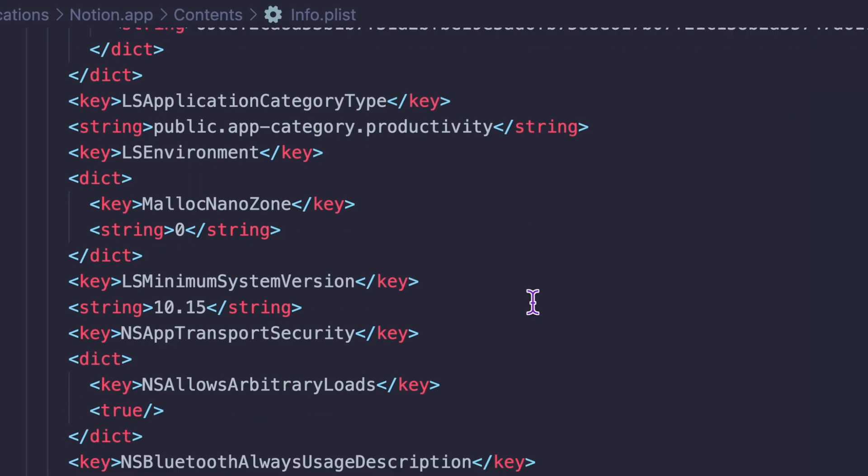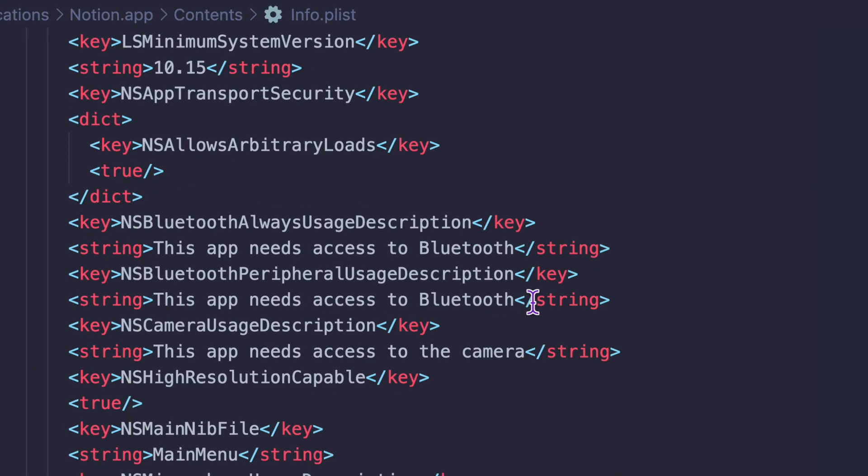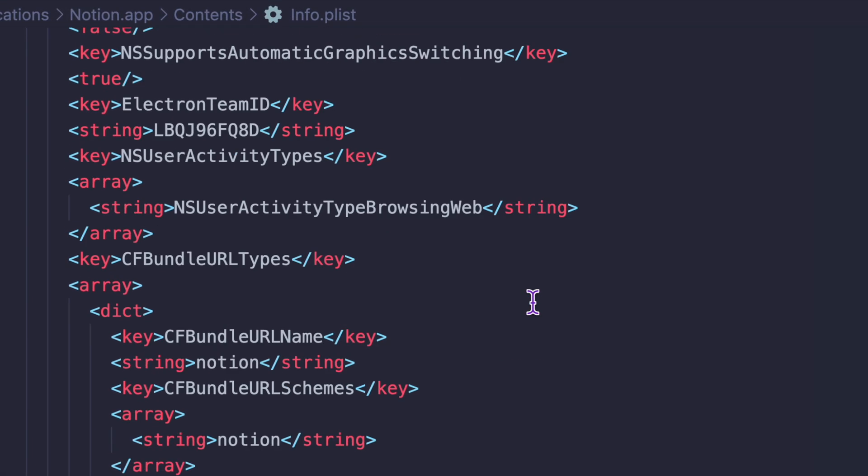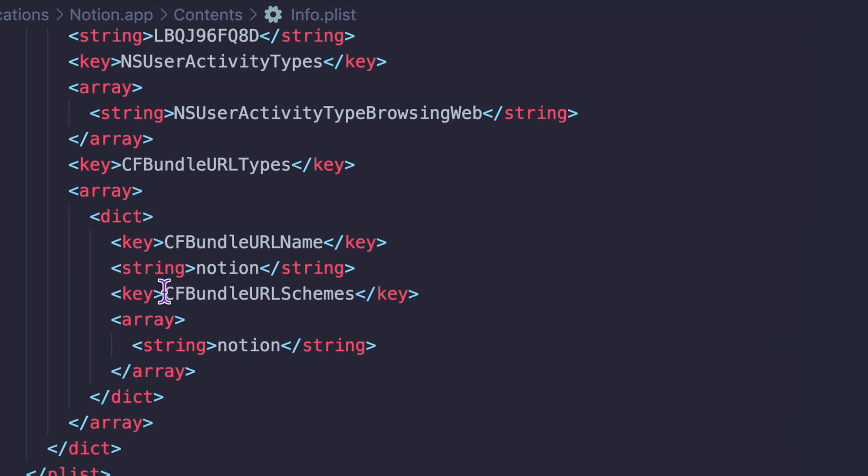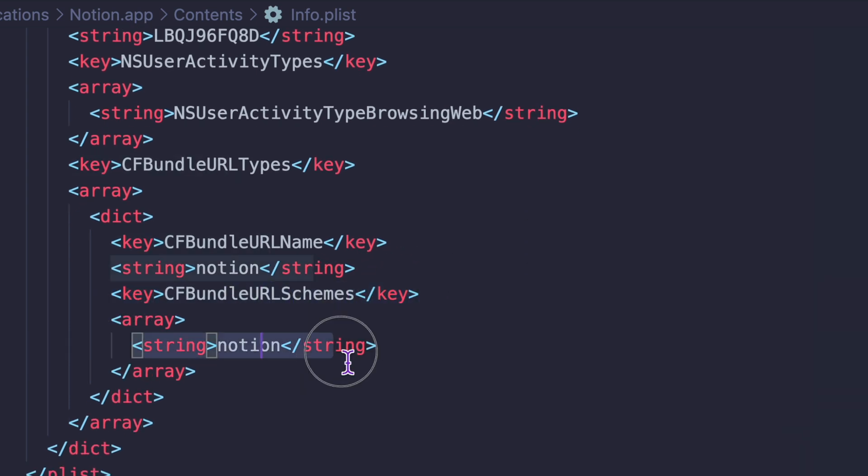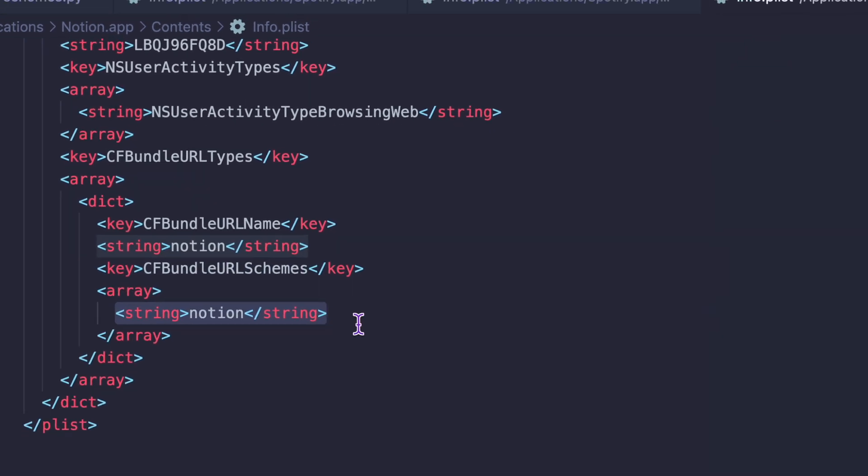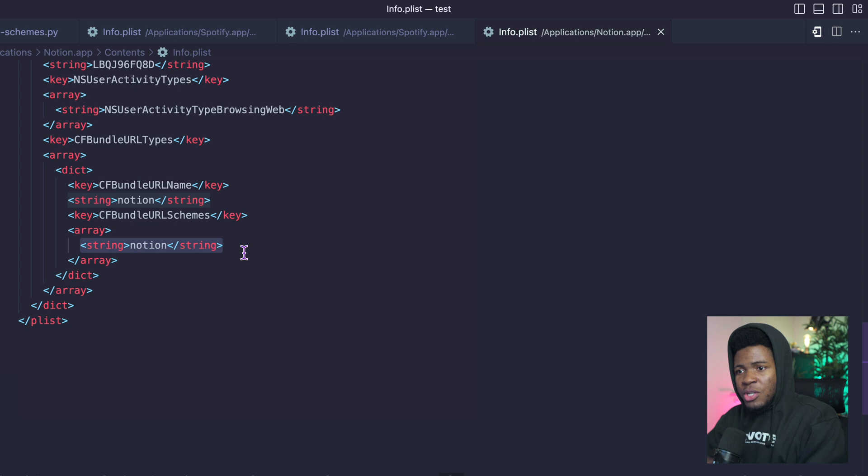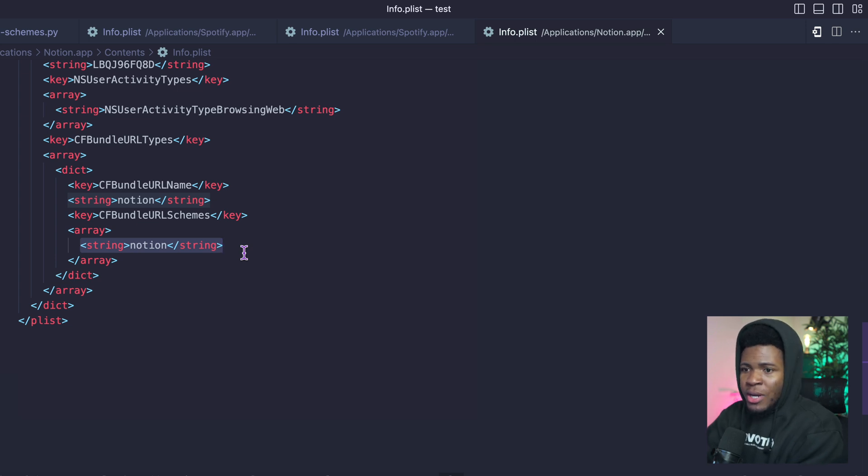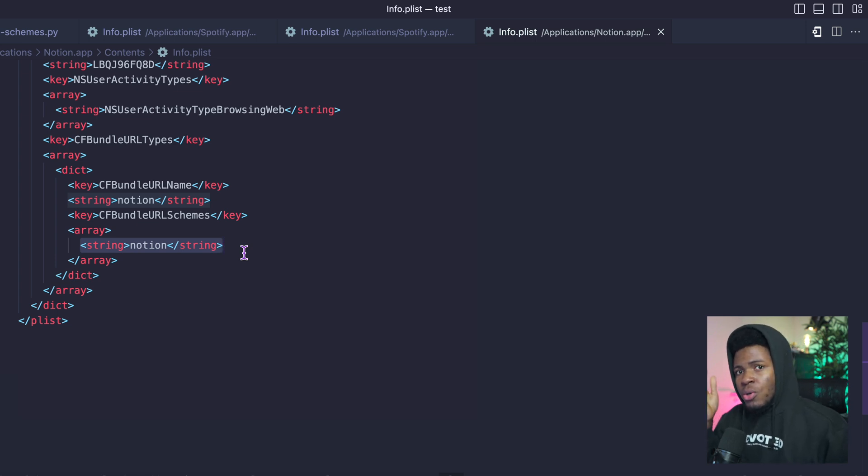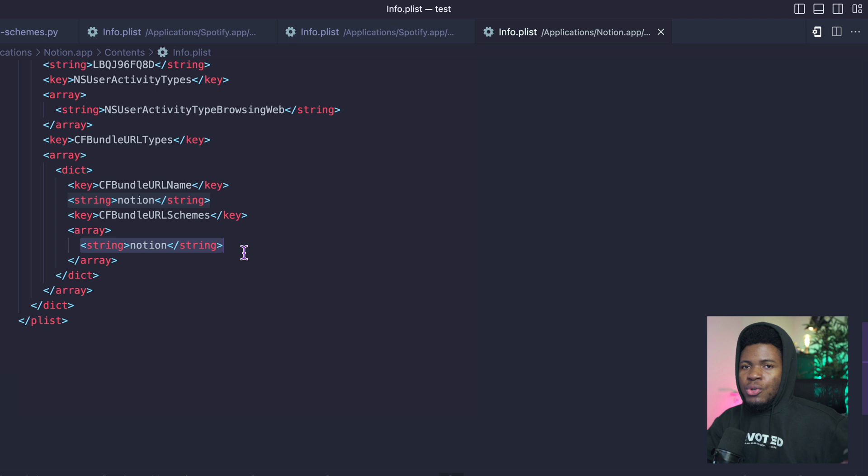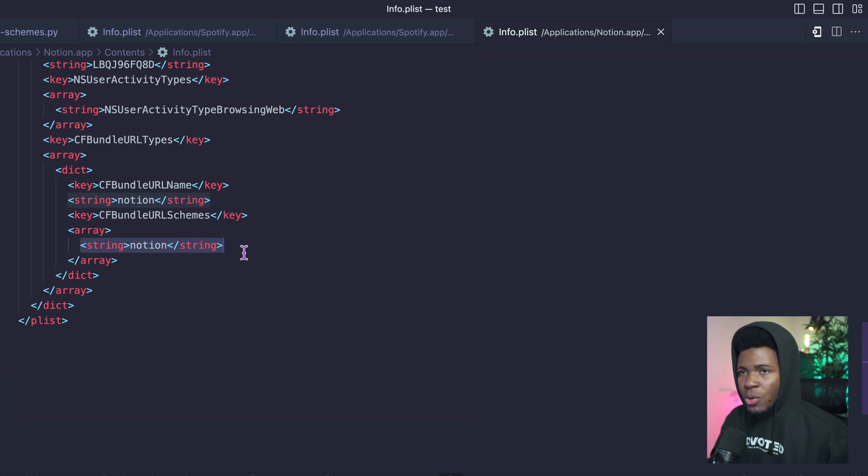If I open this here again and we go to that URL scheme section, you can see here we have CF bundle URL schemes and then here we have Notion. So this is registered for the Notion app and that is how when you use the Notion colon slash slash then it's going to use the Notion app to handle that URL.